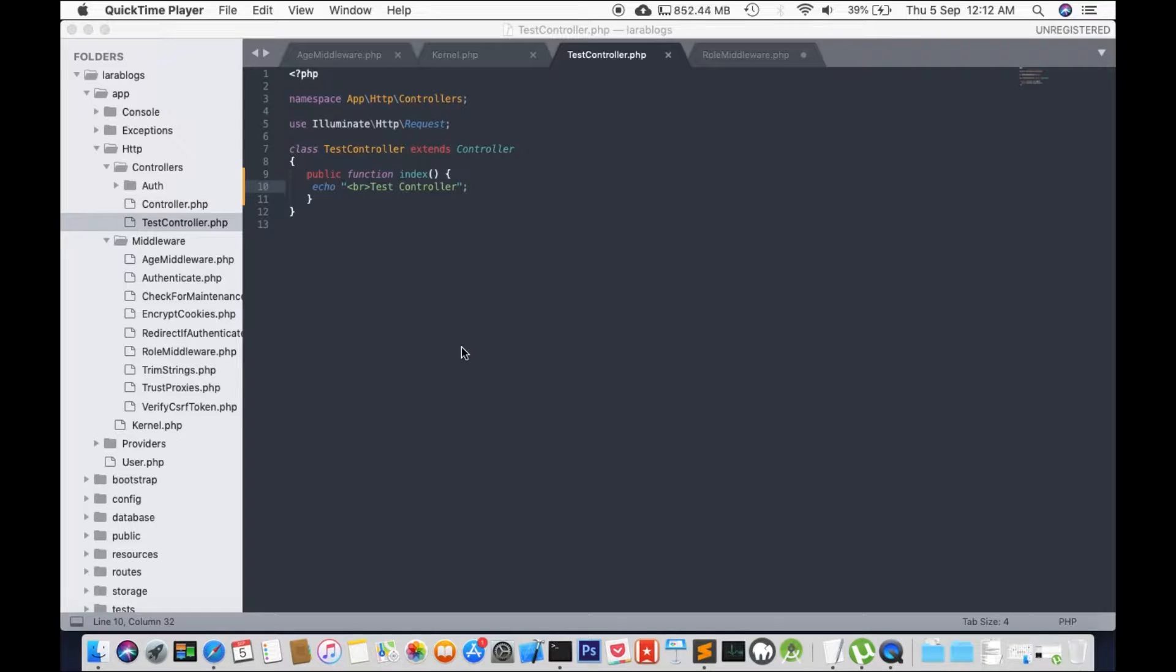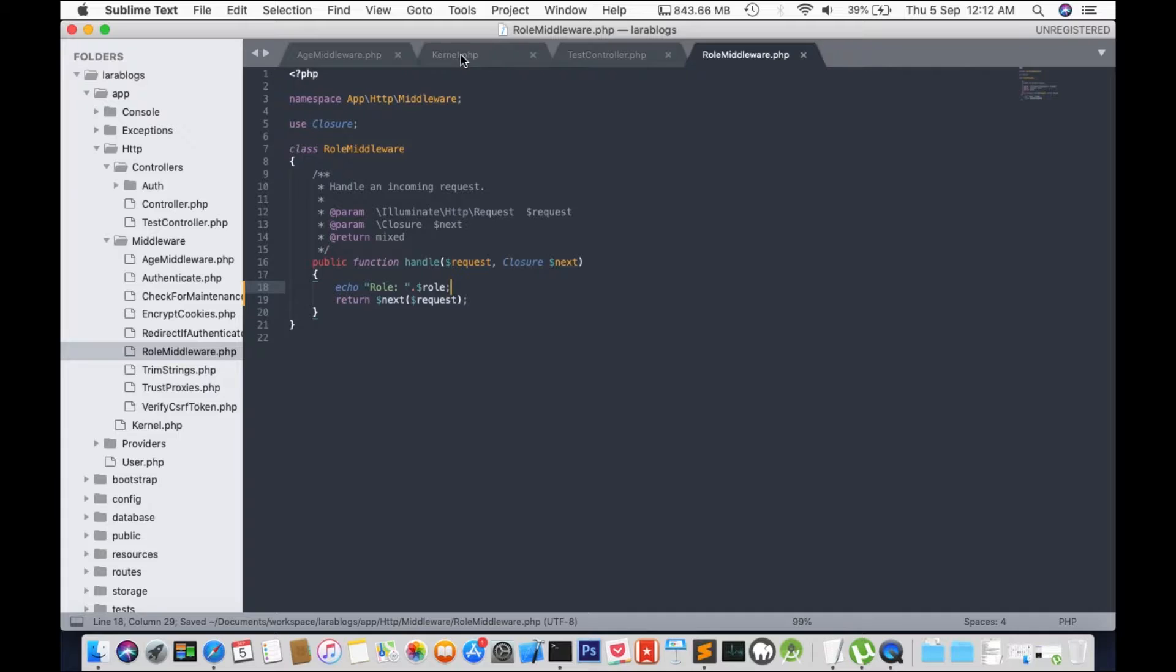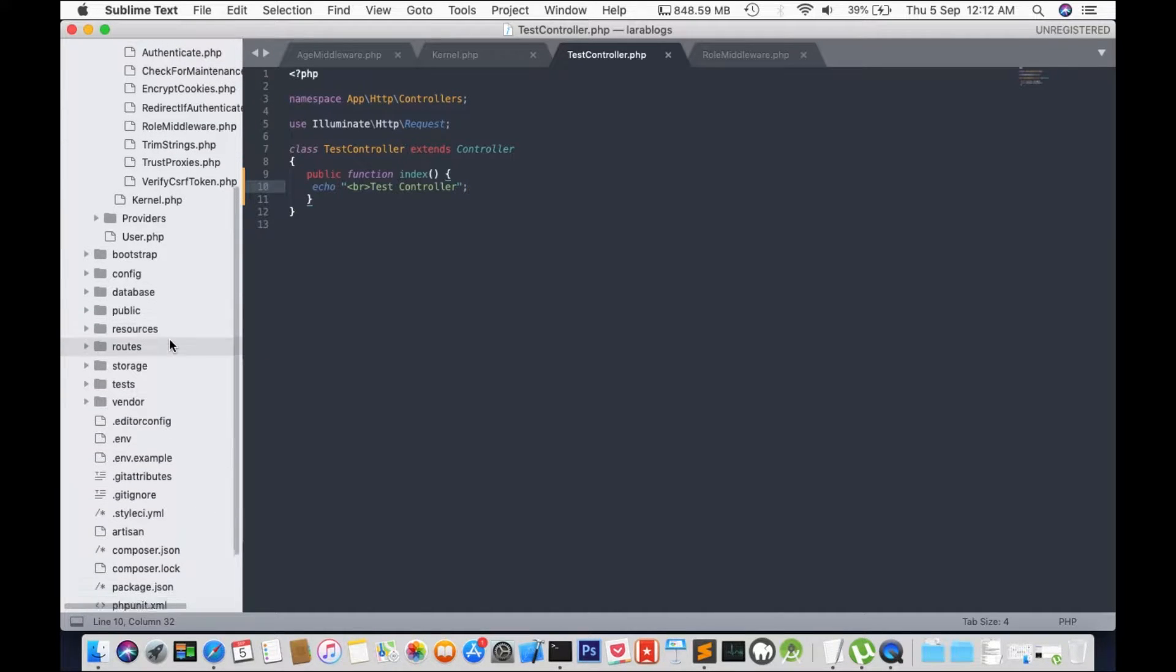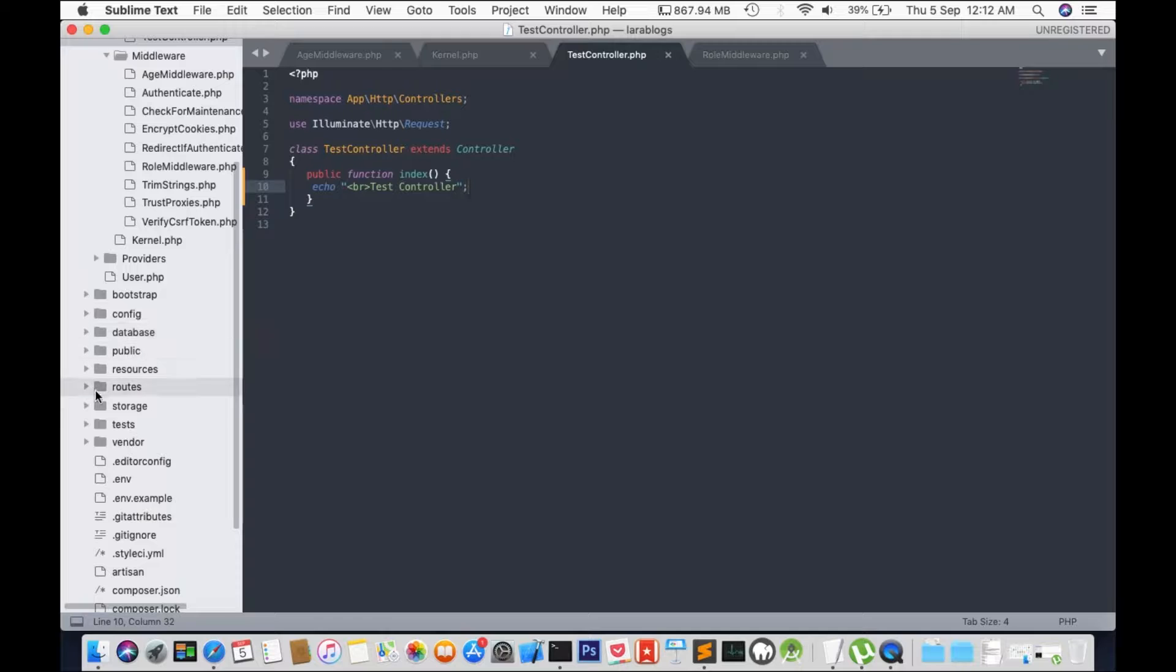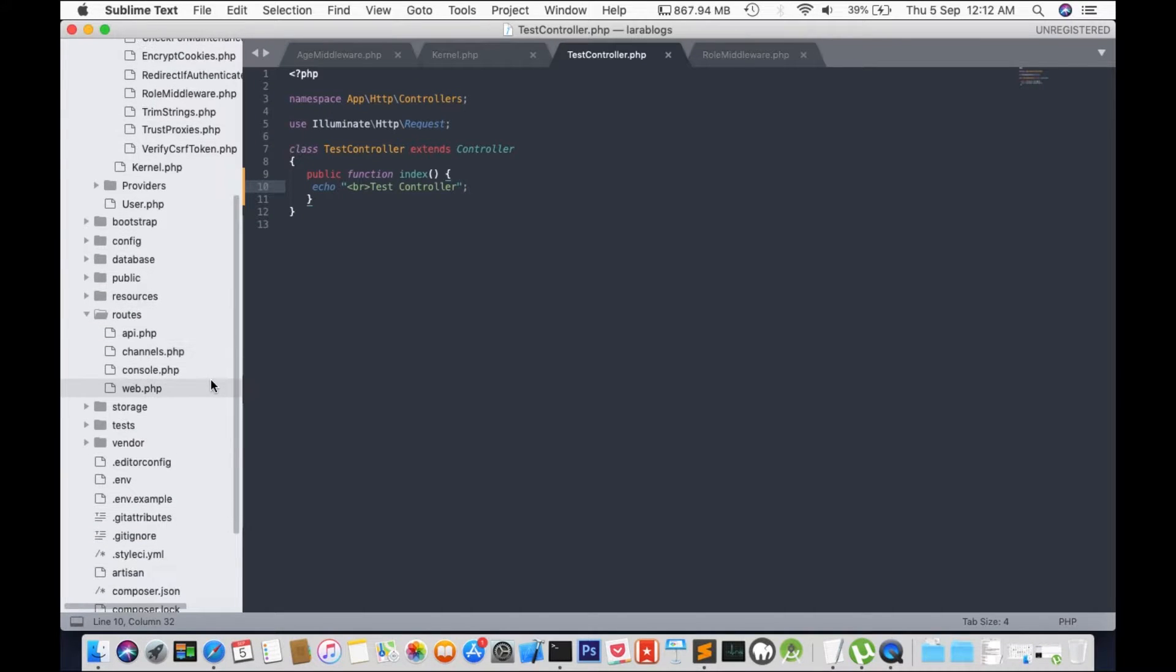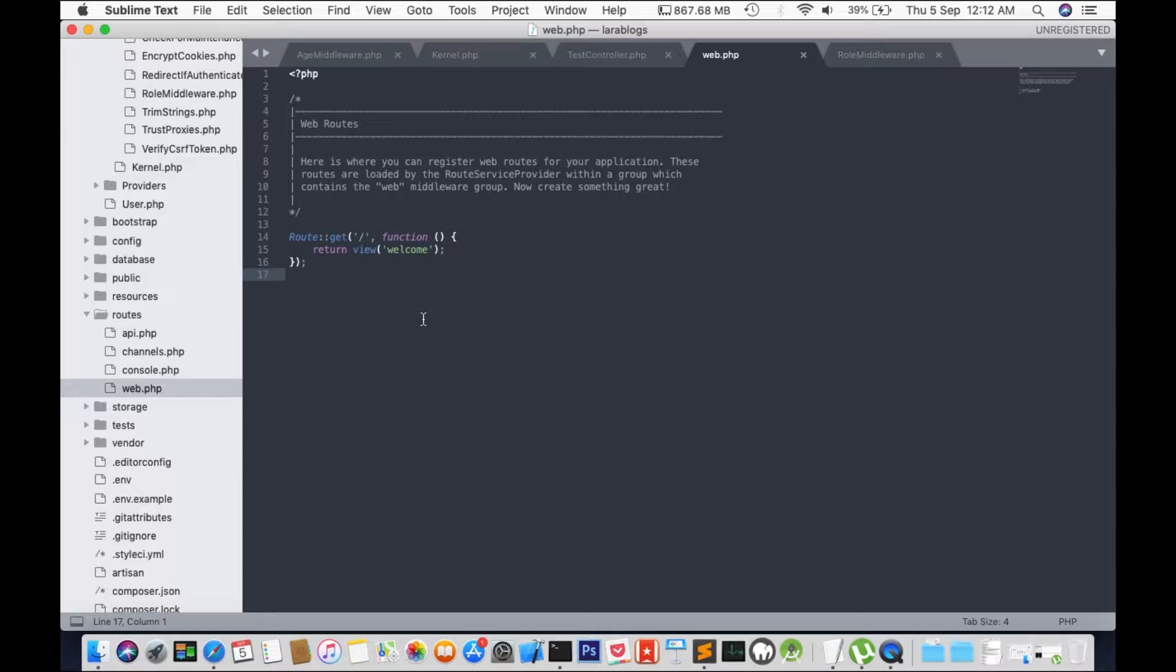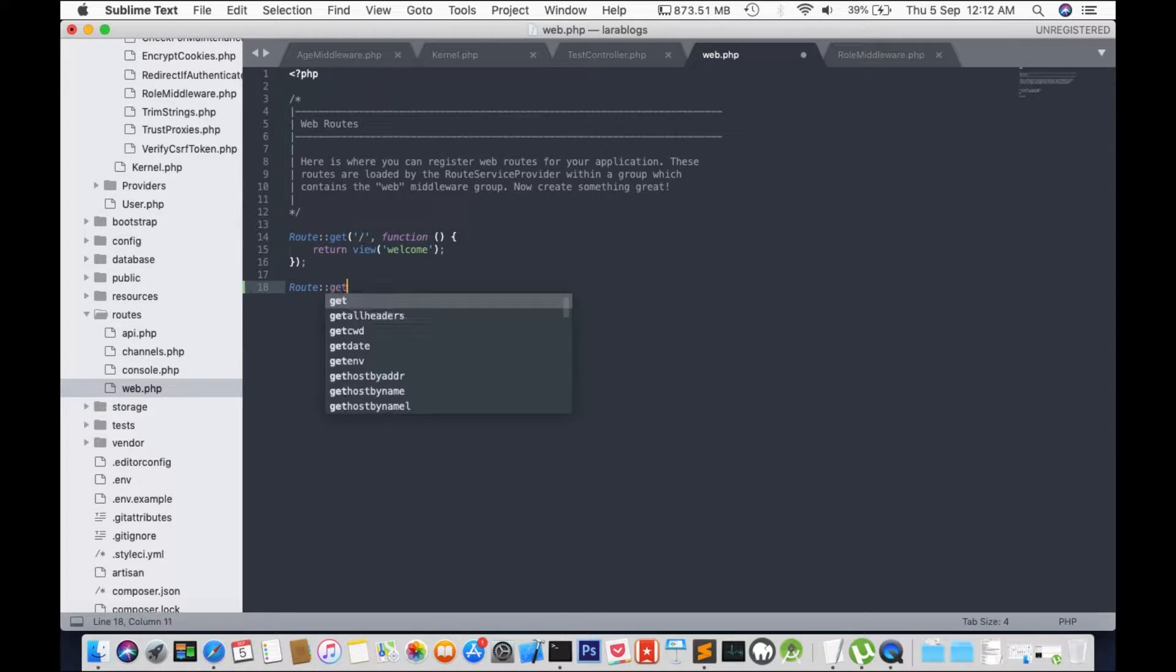Whenever we create a new middleware we need to register that file inside kernel.php, and same goes for controllers. Whenever we create a new controller we need to register that file into another file. So in this case it's going to be web.php. Previously it was route.php but Laravel decided to change the name to web.php. So we've created our test controller just now and we're going to register controller route get roll.